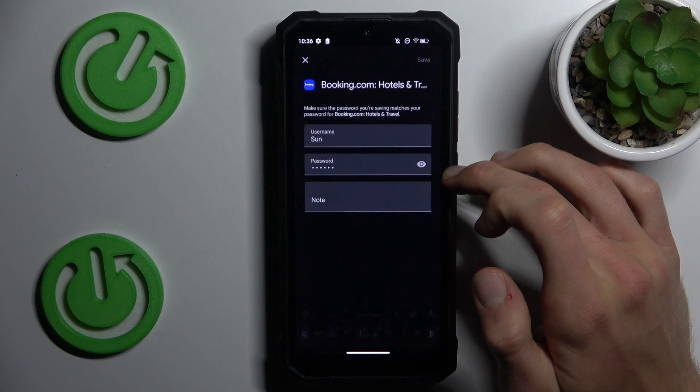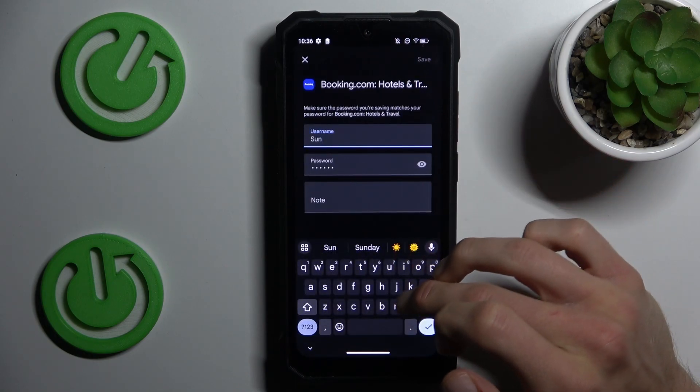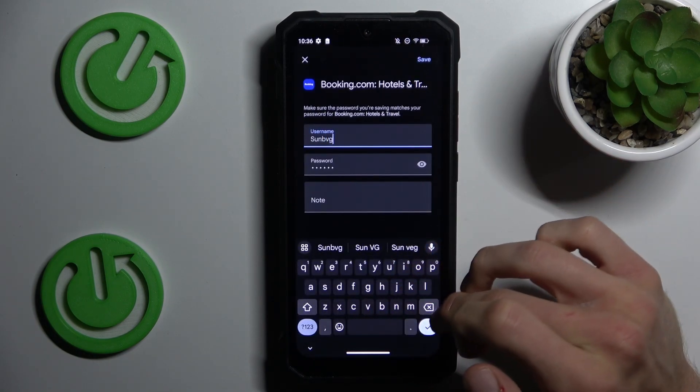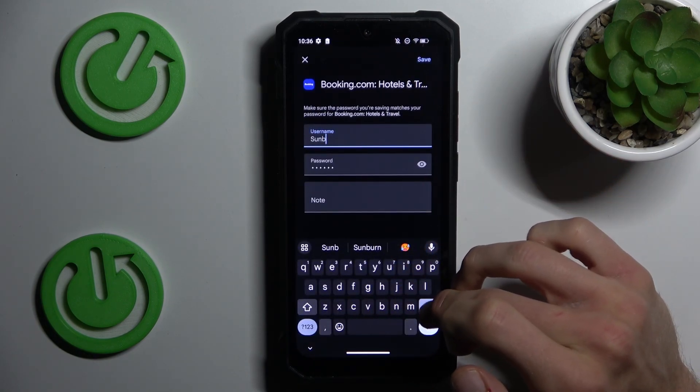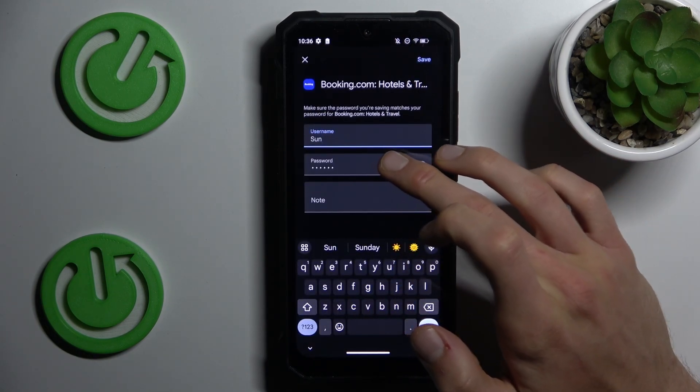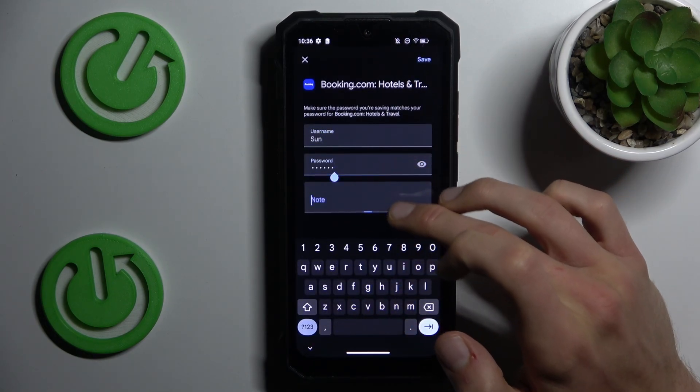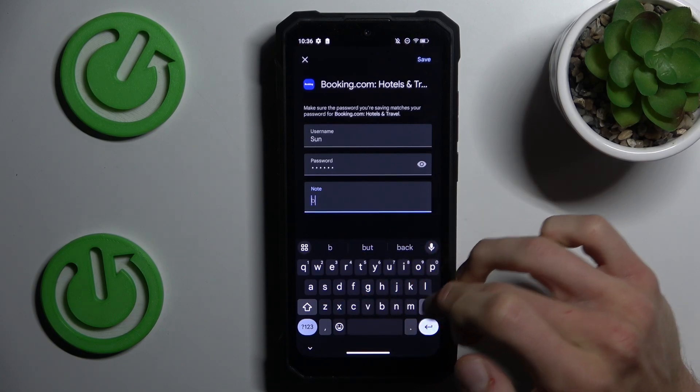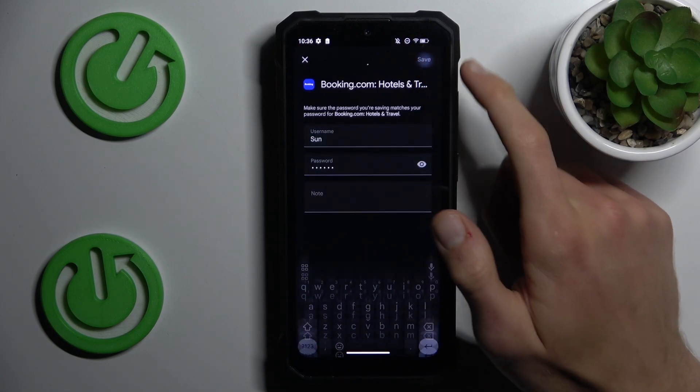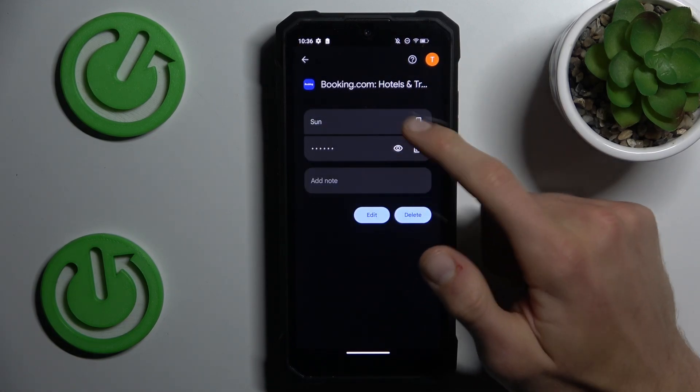Now we scroll down and choose password manager. There we have access to all our old passwords which our smartphone remembers, maybe to Booking. We can tap there.